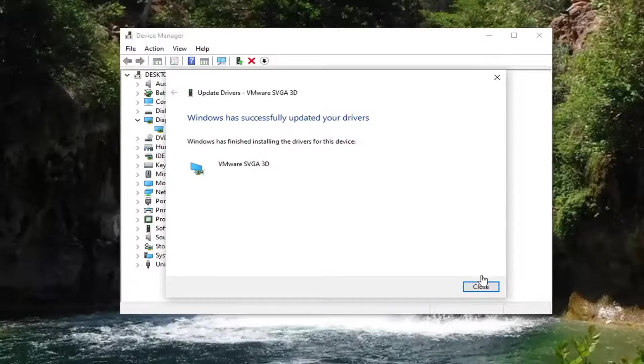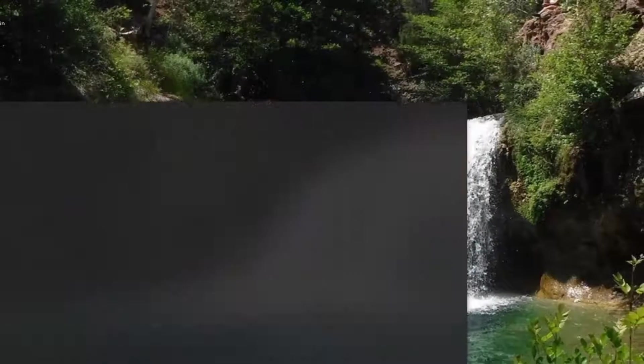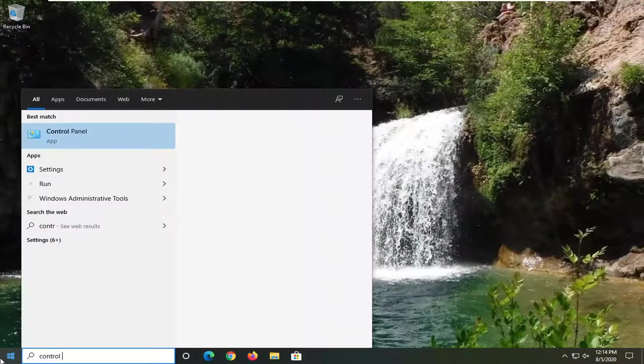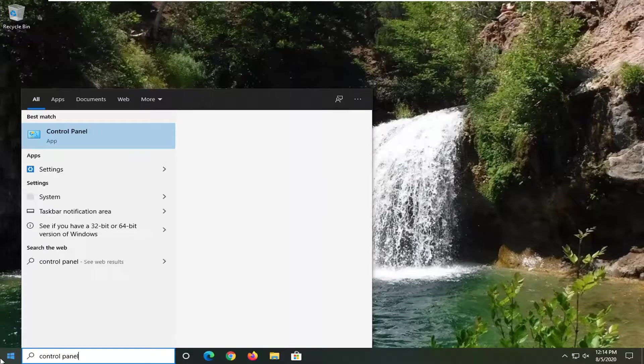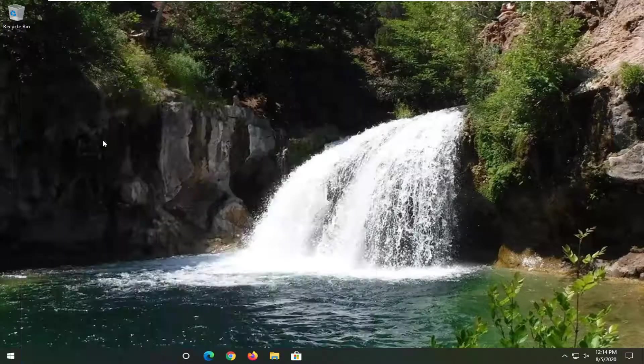So another thing you can do here if we close out of here. Open up the start menu. Type in control panel. Best results should come back with control panel. Go ahead and left click on that.